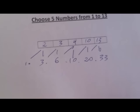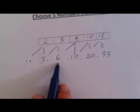Now, as you can see here, now we have six numbers: 1, 3, 6, 10, 20 and 33.